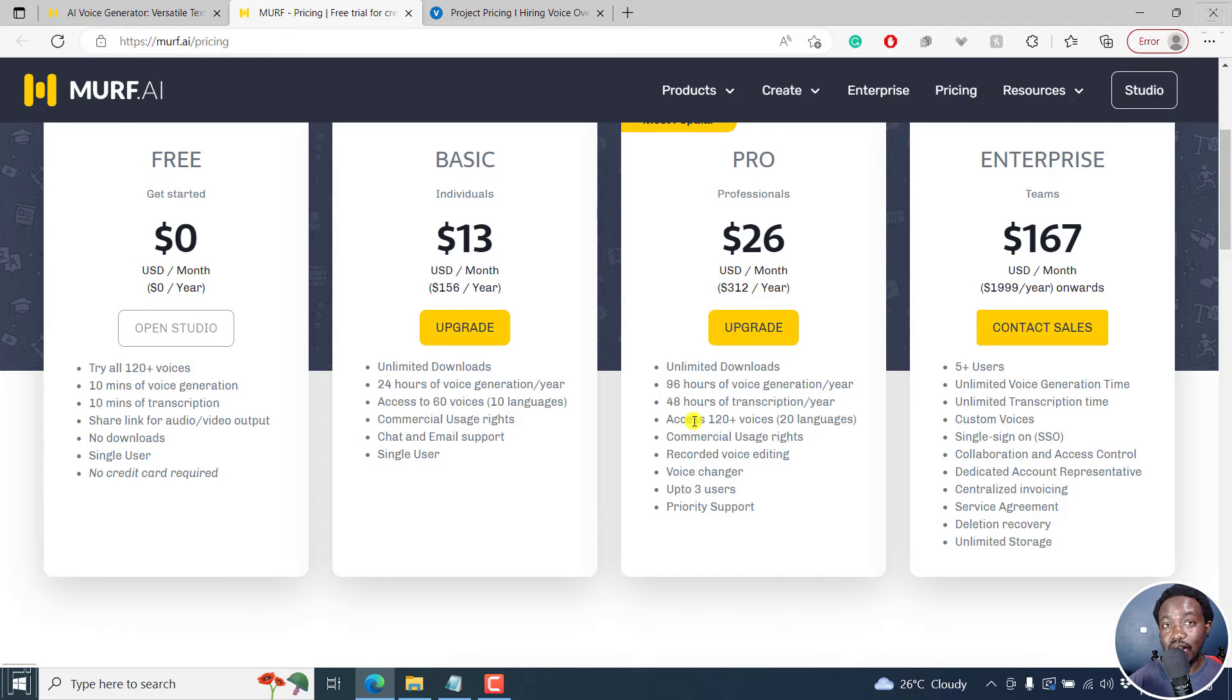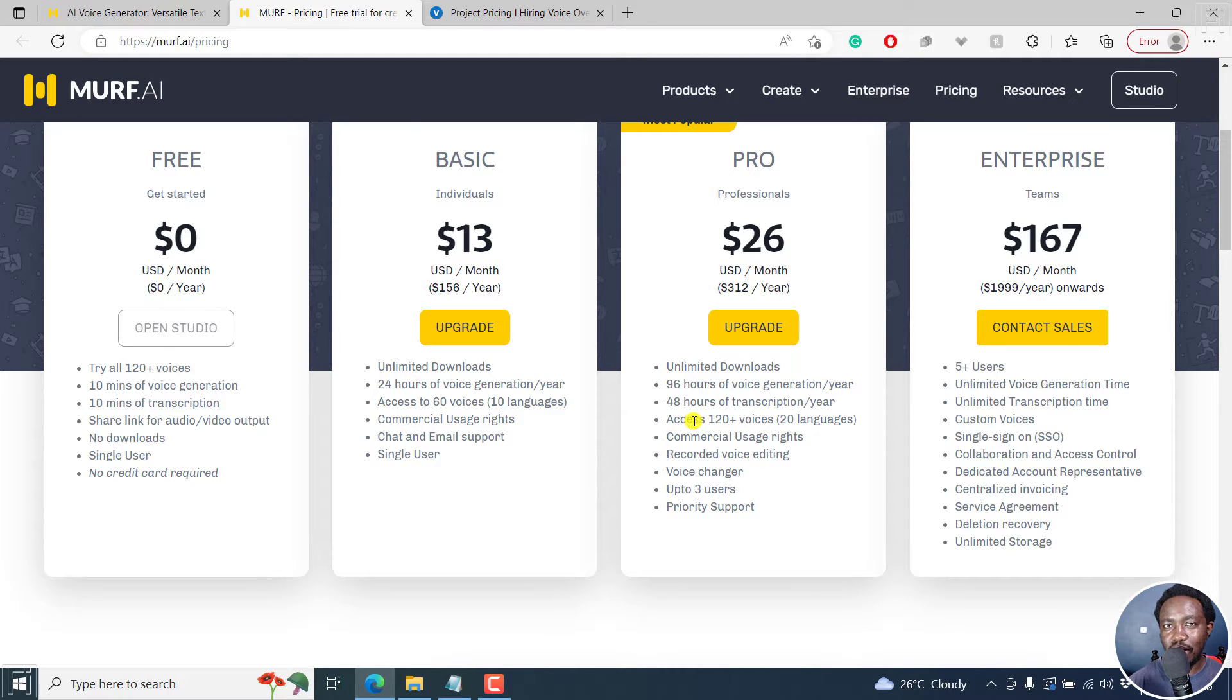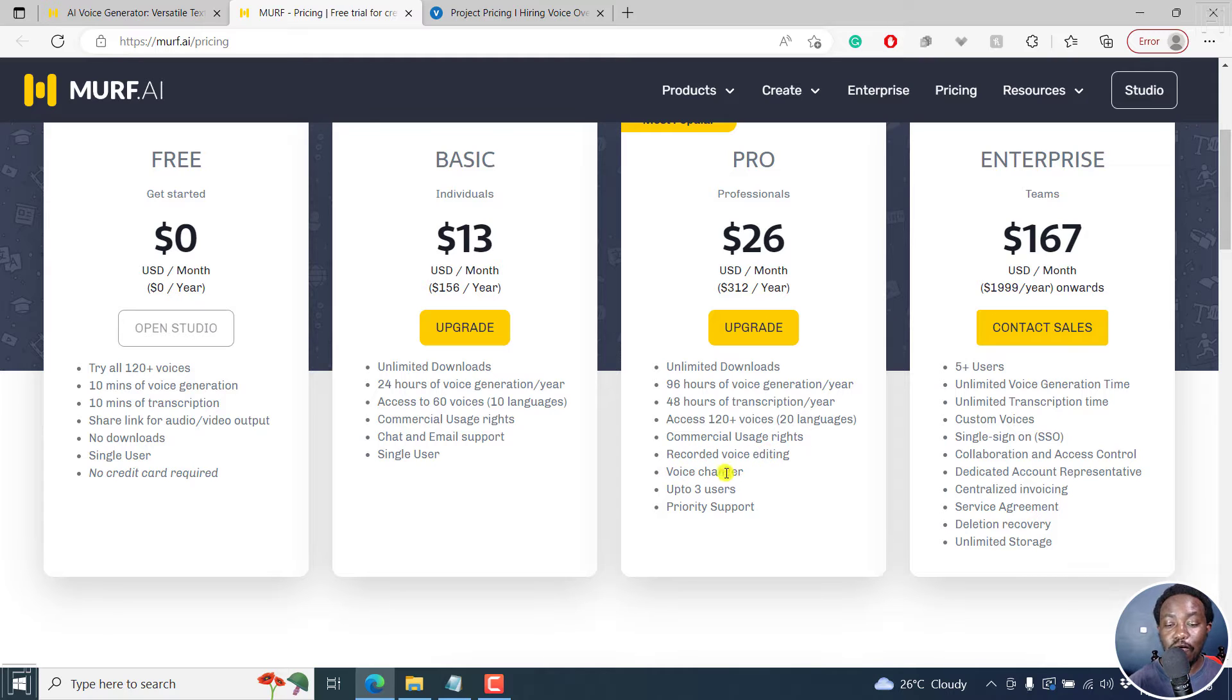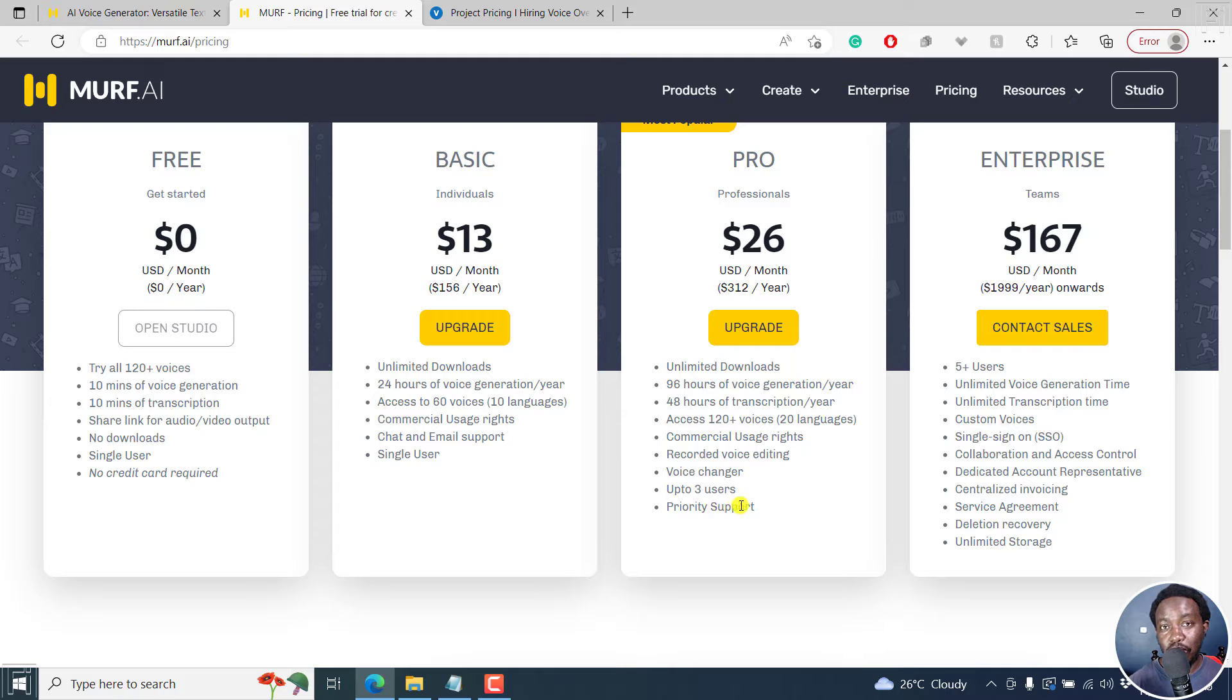Access to 120 plus voices in 20 plus languages and counting, commercial usage rights, recorded voice editing, voice changer, up to three users, and priority support. Now, that's really awesome.